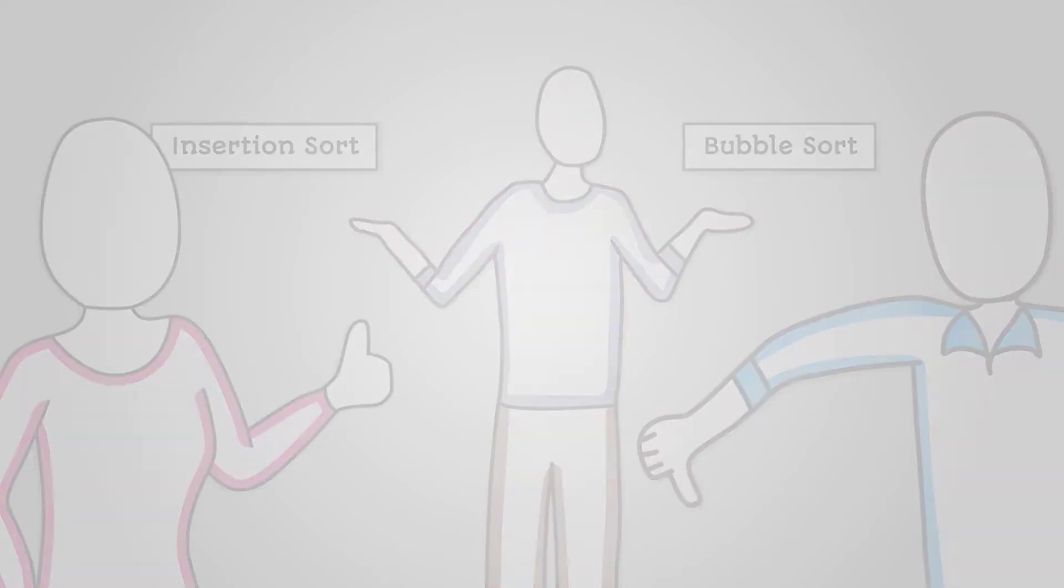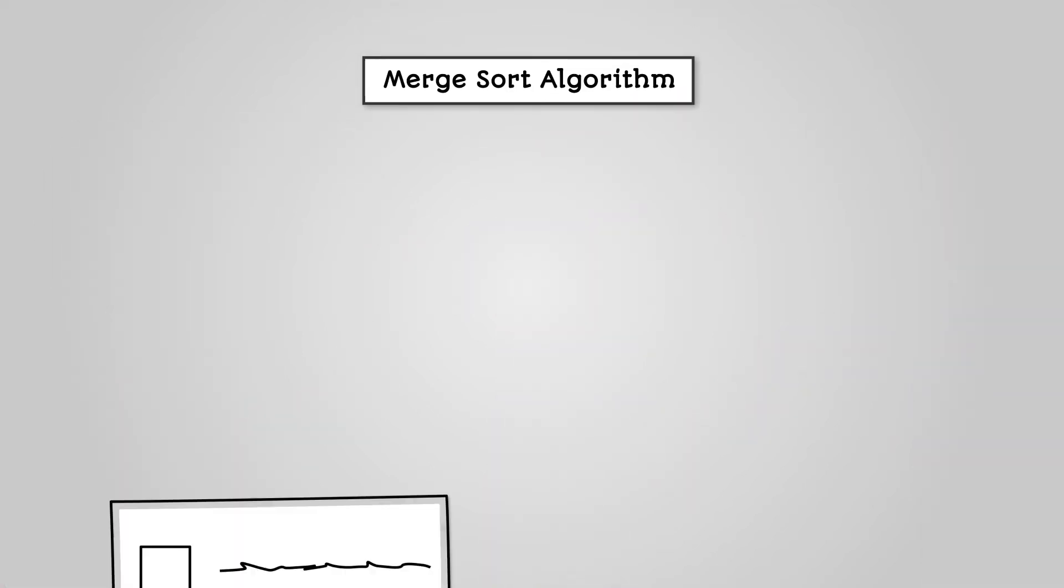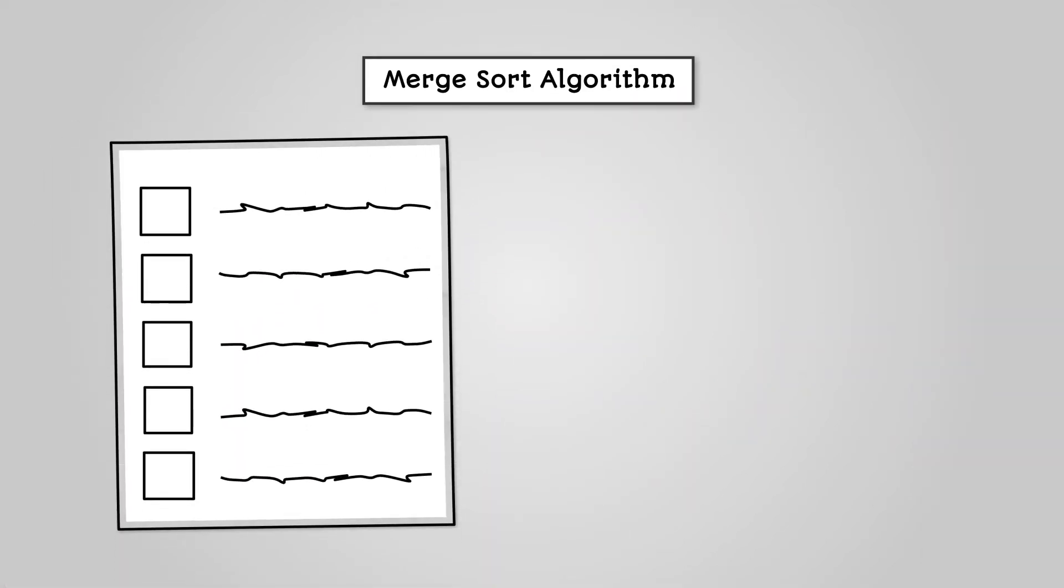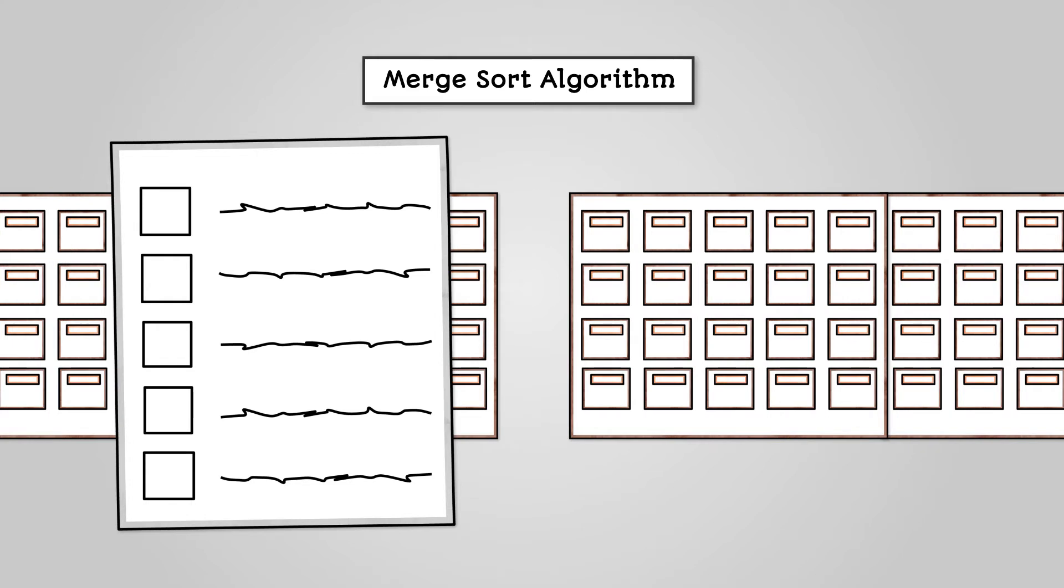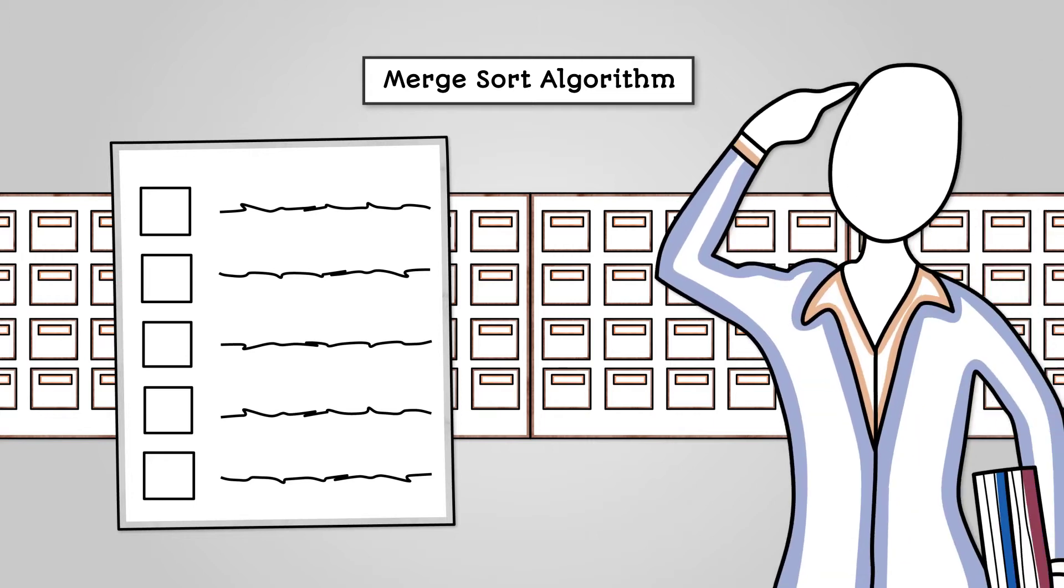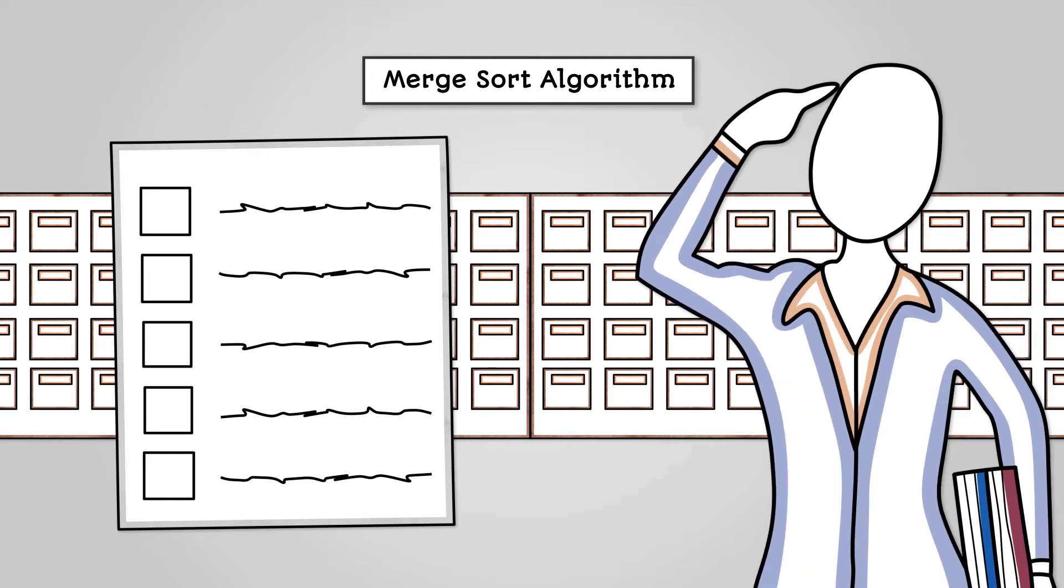The merge sort algorithm is an algorithm that will put a list of data into some form of order, much like the bubble sort and insertion sort algorithm. However, a merge sort algorithm is slightly more complex.